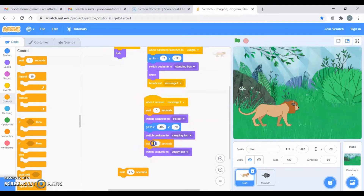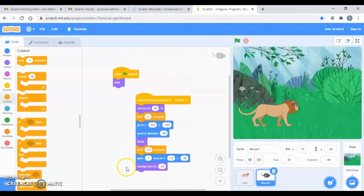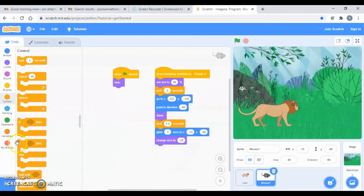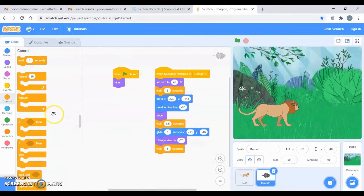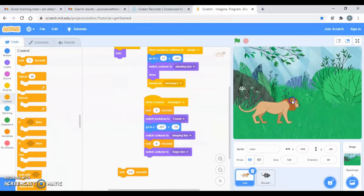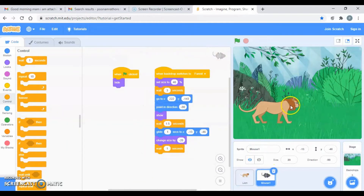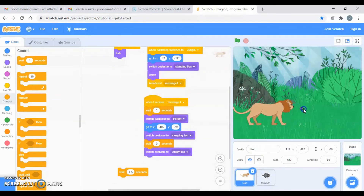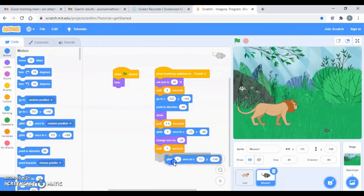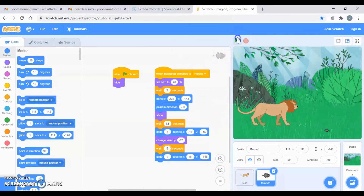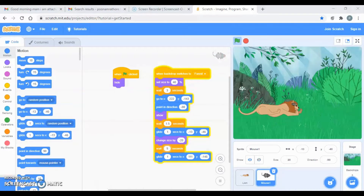Let's increase the wait here first, and then let's go to the mouse. He has to wait for some seconds and then glide. Go to motion and glide — I think he has to wait for at least 5 seconds.